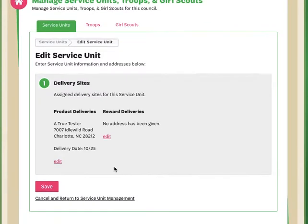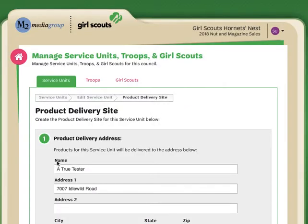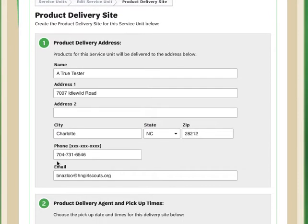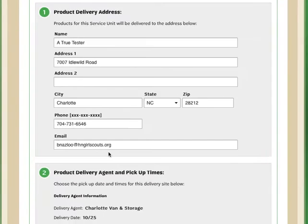I see that I've already entered my address for delivery and council has already assigned my delivery date. So this will be the date when the delivery agent is bringing the product to me. We'll have to coordinate once we get the exact delivery schedule from the delivery agent, but at this time, council has given me permission to be able to set troop pickup times. If I need to edit my product delivery address, I can do so here.